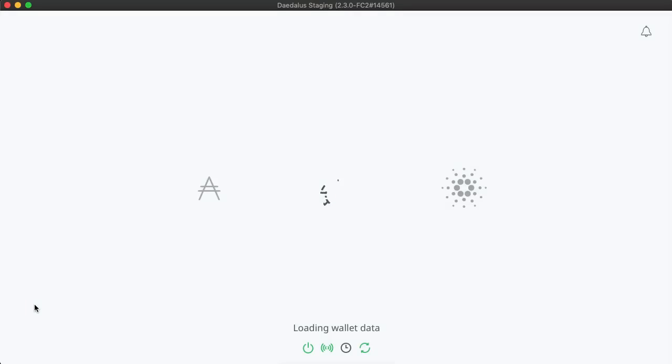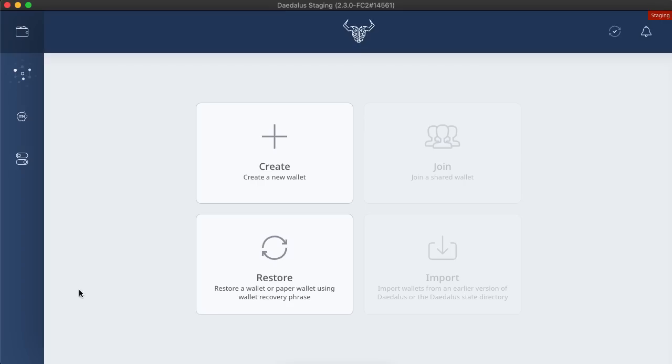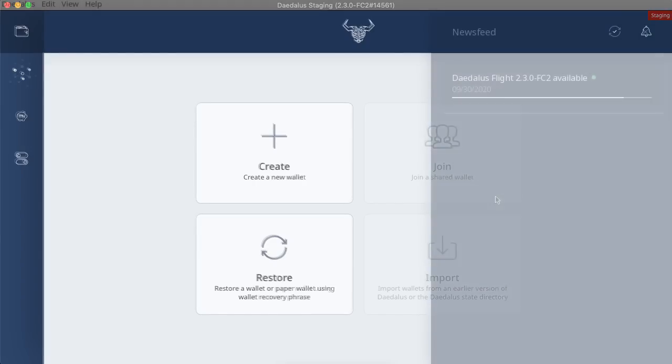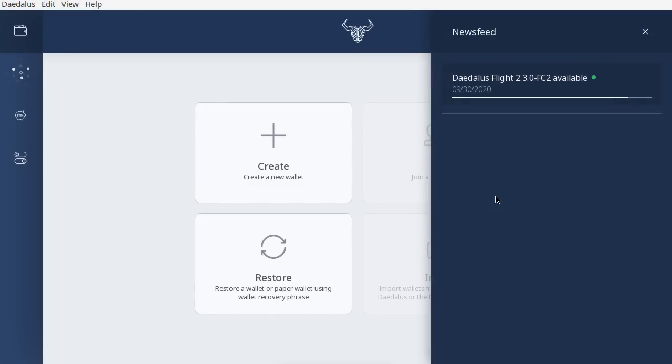The user experience I have just shown you is relevant for Windows and Mac users. On these platforms, we use installers to apply Daedalus updates. The user experience is a little more streamlined on Linux. Let's look at Linux now, and how do automatic updates work there.